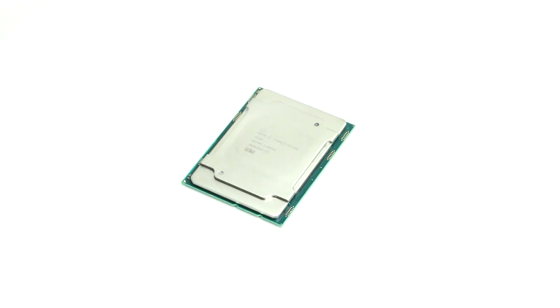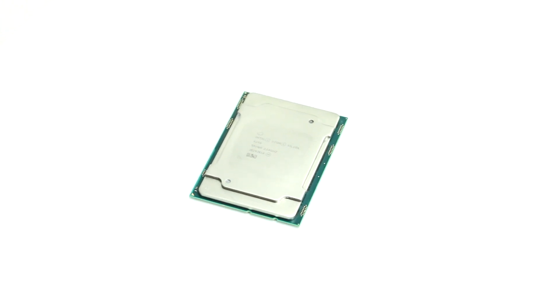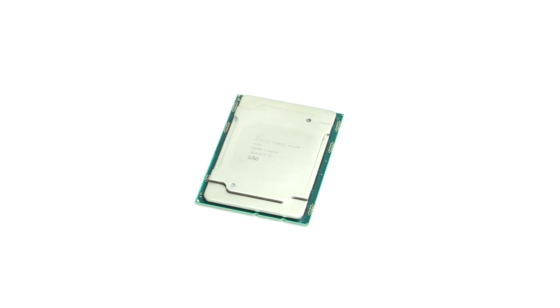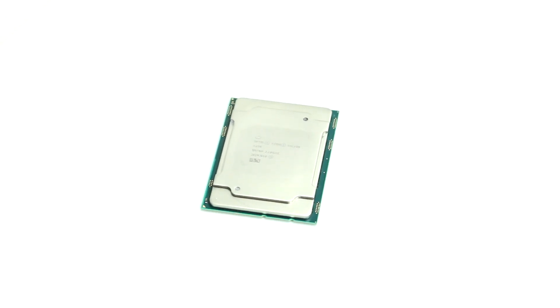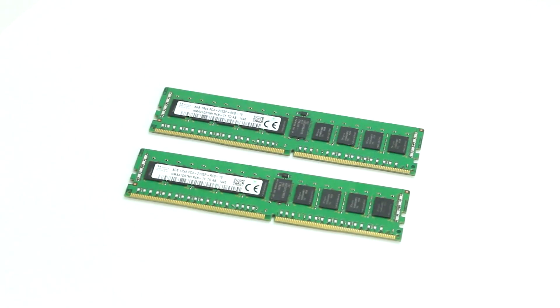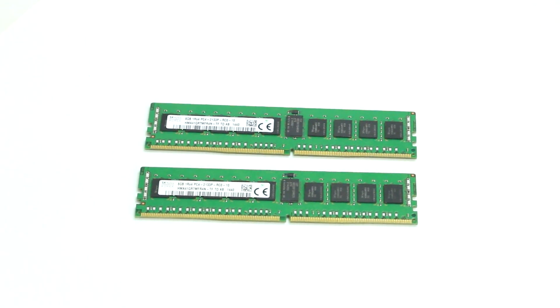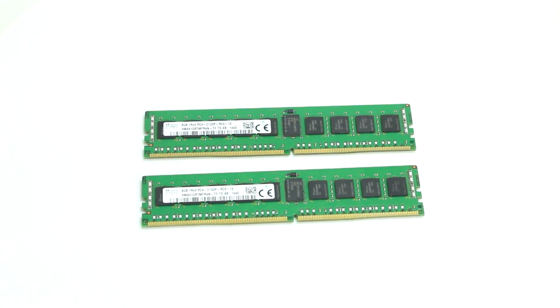This system supports two Intel Xeon scalable processors and up to three terabytes of 2666 DDR4 RAM or 768 gigabytes of 2933 megahertz memory.